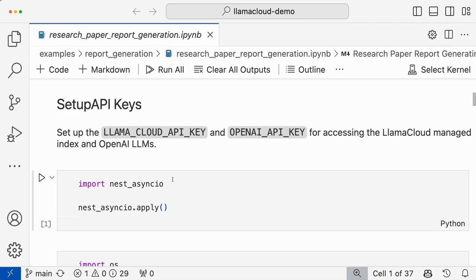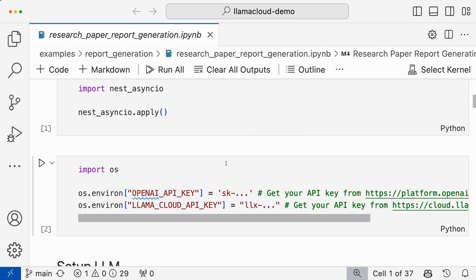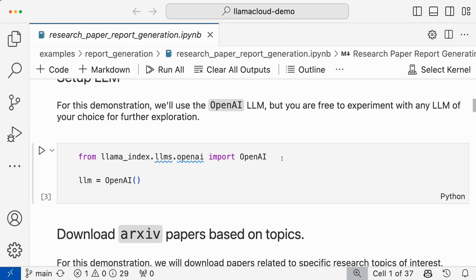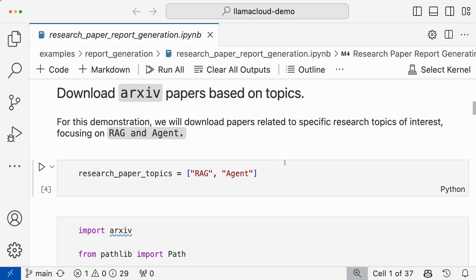Here I'll not be running the notebook, but I have run this notebook for some other day on certain topics of RAG agents. For this, you basically need a Llama Cloud API key and an OpenAI API key as well. So we need to set those keys accordingly, then set the LLM, which is the OpenAI LLM. And then we'll first download the papers.